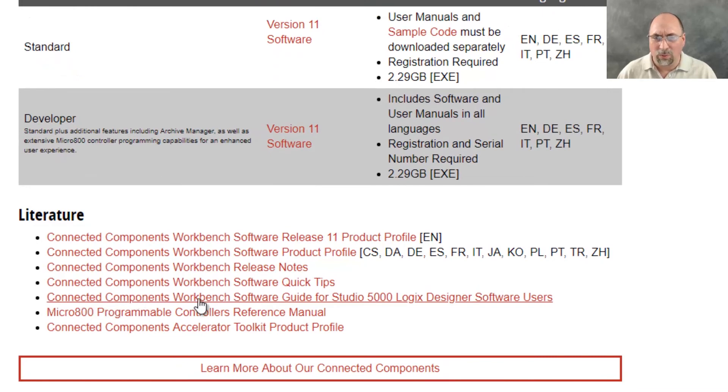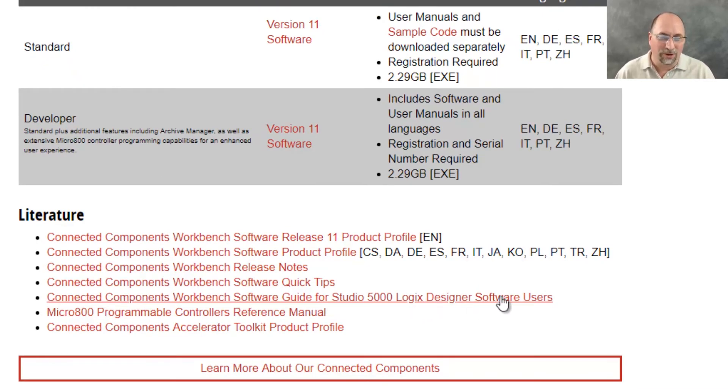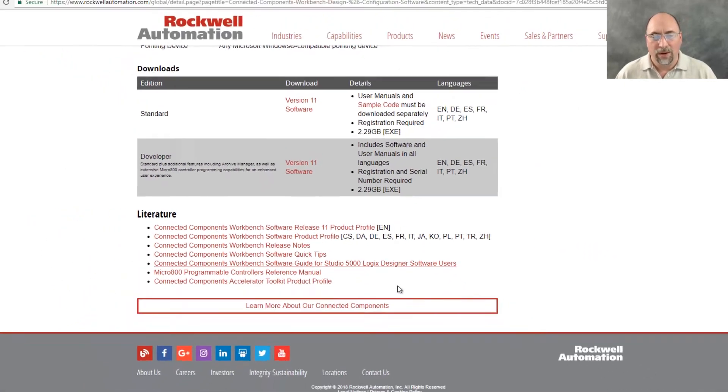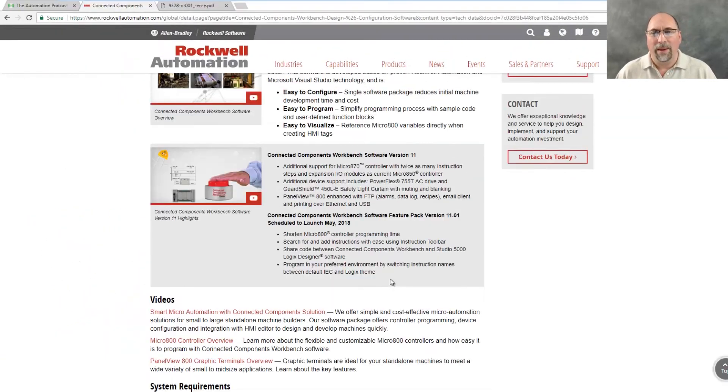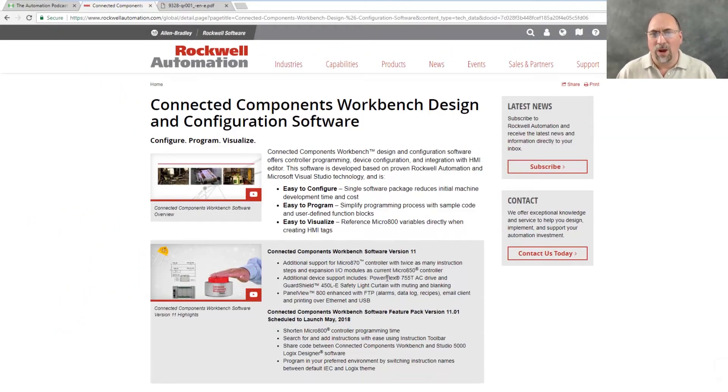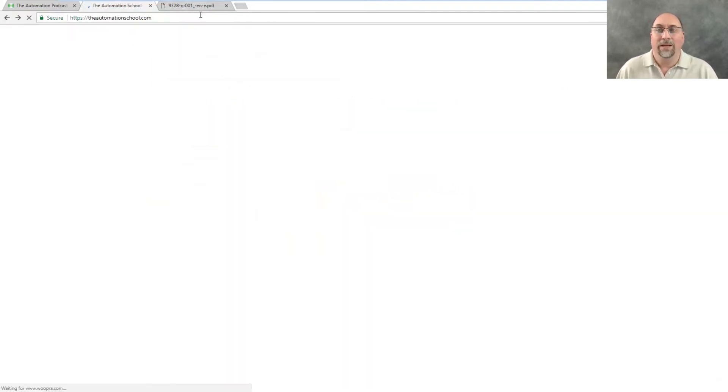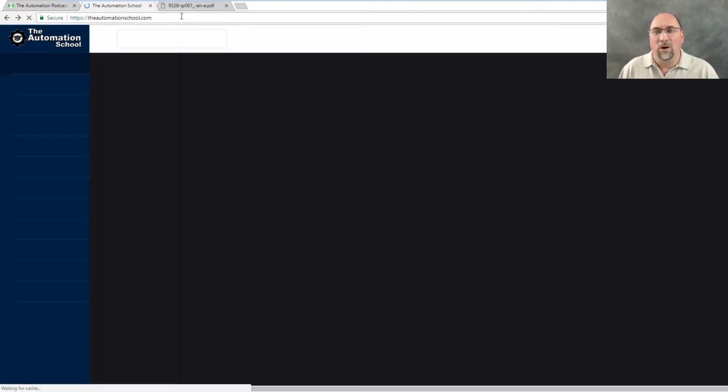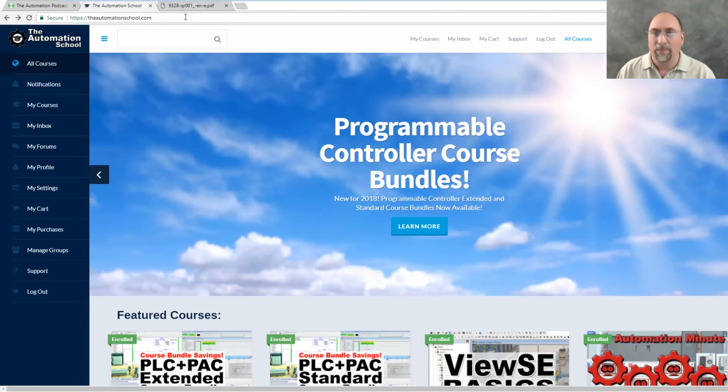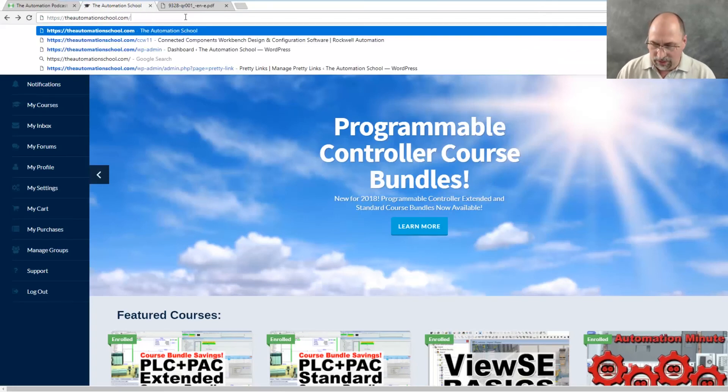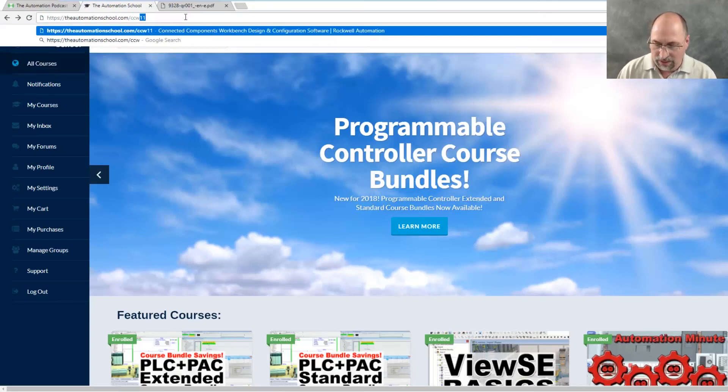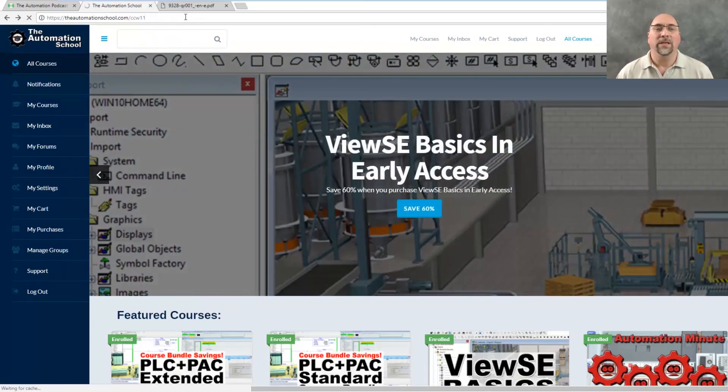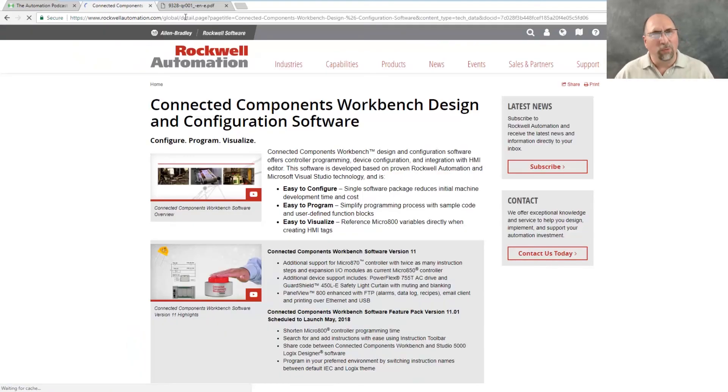It's called the Connected Components Workbench Software Guide for Studio 5000 Logix Designer Software Users. Yes, it's a mouthful. But we got it from that page over here at Rockwell Automation. And again, the easiest way to get to that is just to go to theautomationschool.com and type in a forward slash CCW11. And that'll take you right there. And I hope you find it helpful. I thought that stuff was very helpful myself.